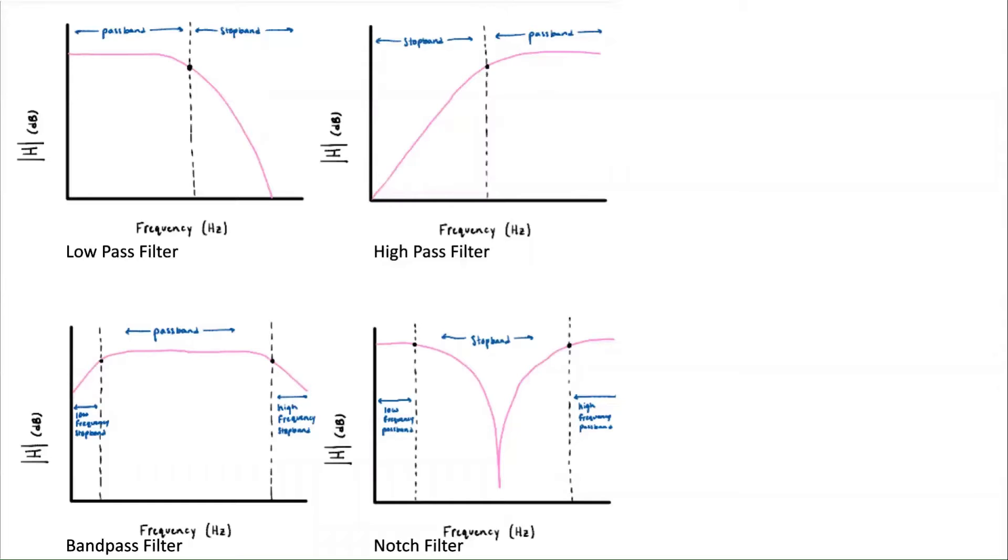For a low-pass filter, the frequencies before the cutoff frequency are passed and the values above the cutoff frequency are dampened.